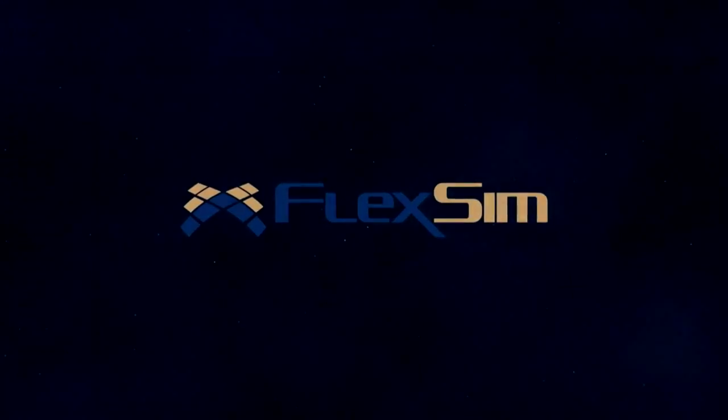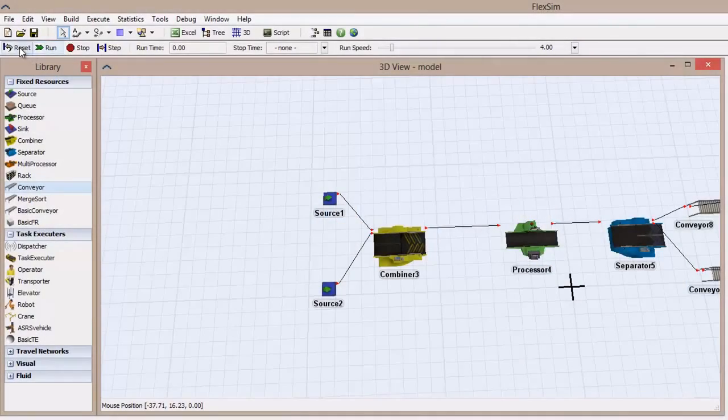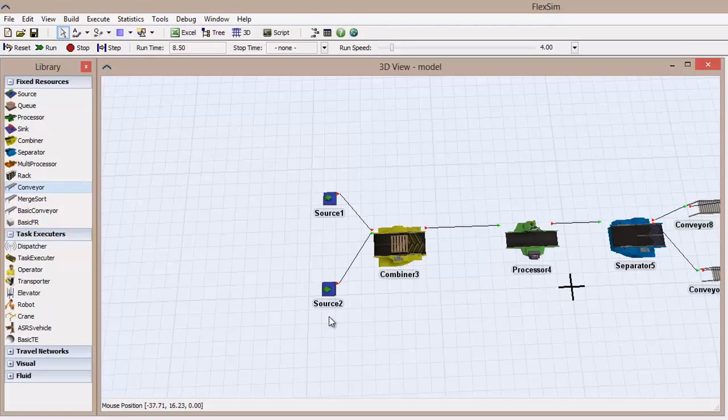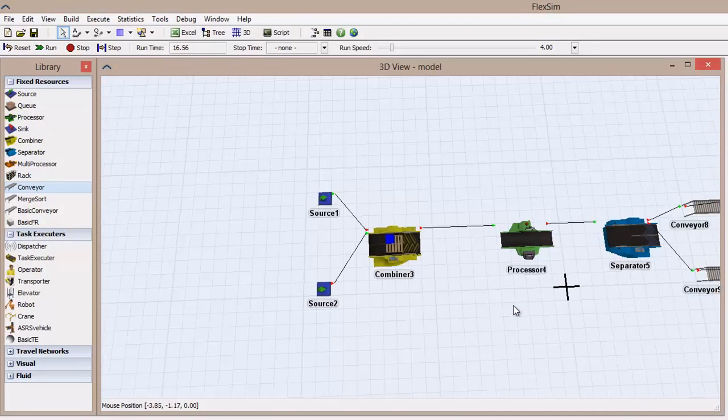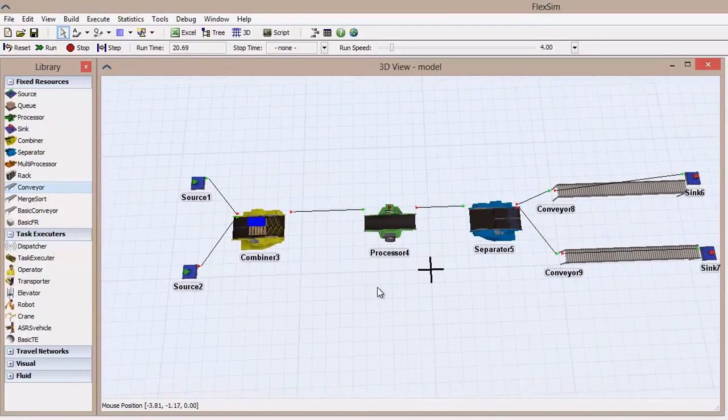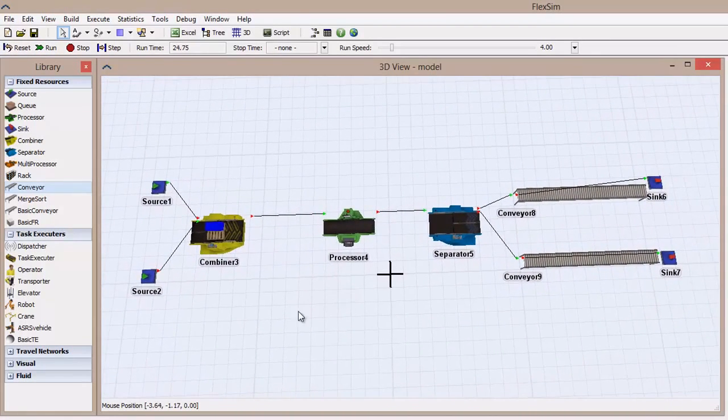In this FlexSim Basics video, we are going to explain what discrete event simulation really is, and why it's central to the way FlexSim handles simulation models.